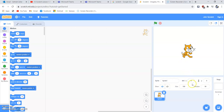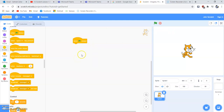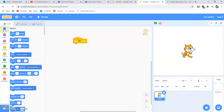Now let's start coding. Our sprite is here and we want it to move. First, from the Control block, we need to get 'When Green Flag is Clicked' — so that when we run our program and click the green flag, all the code blocks below it will be executed. Then we go to the Motion block and add 'Move 10 Steps'.